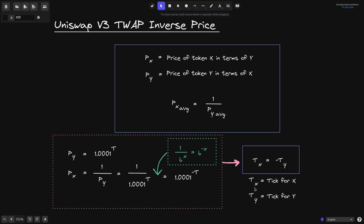In other words, if we define T of X to be the tick for X and T of Y to be the tick for Y, then T of X is equal to minus T of Y. You can see this to be true here: the tick for Y is equal to T and the tick for X is equal to minus T.